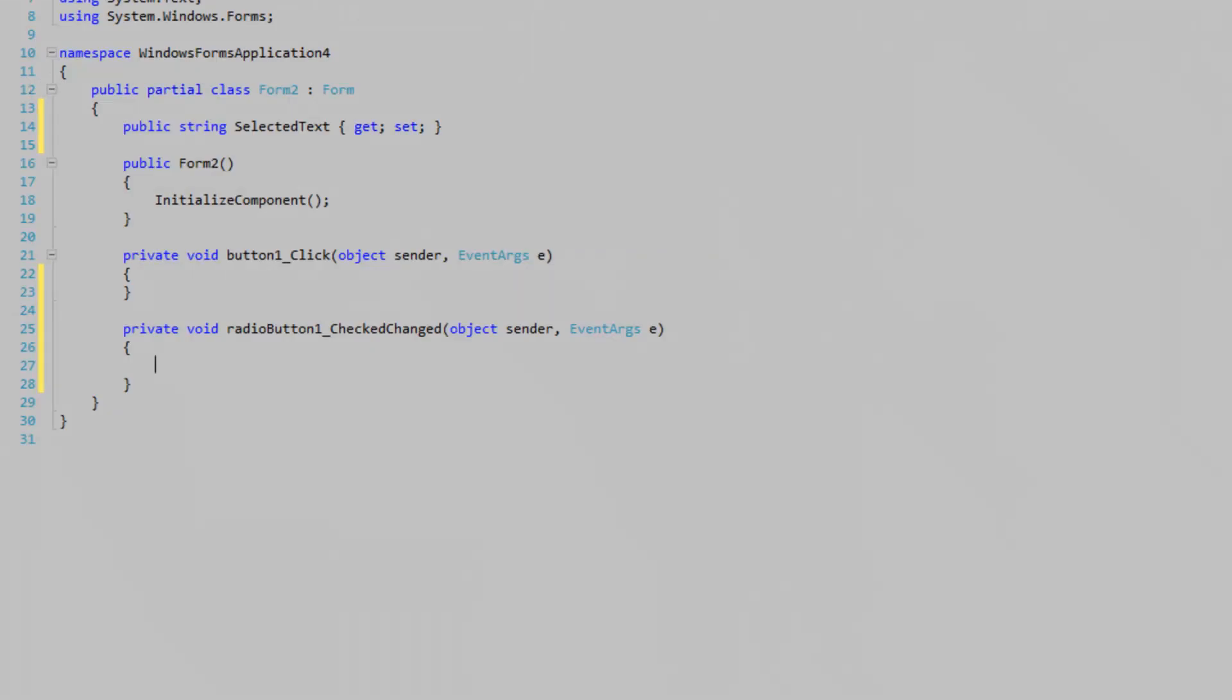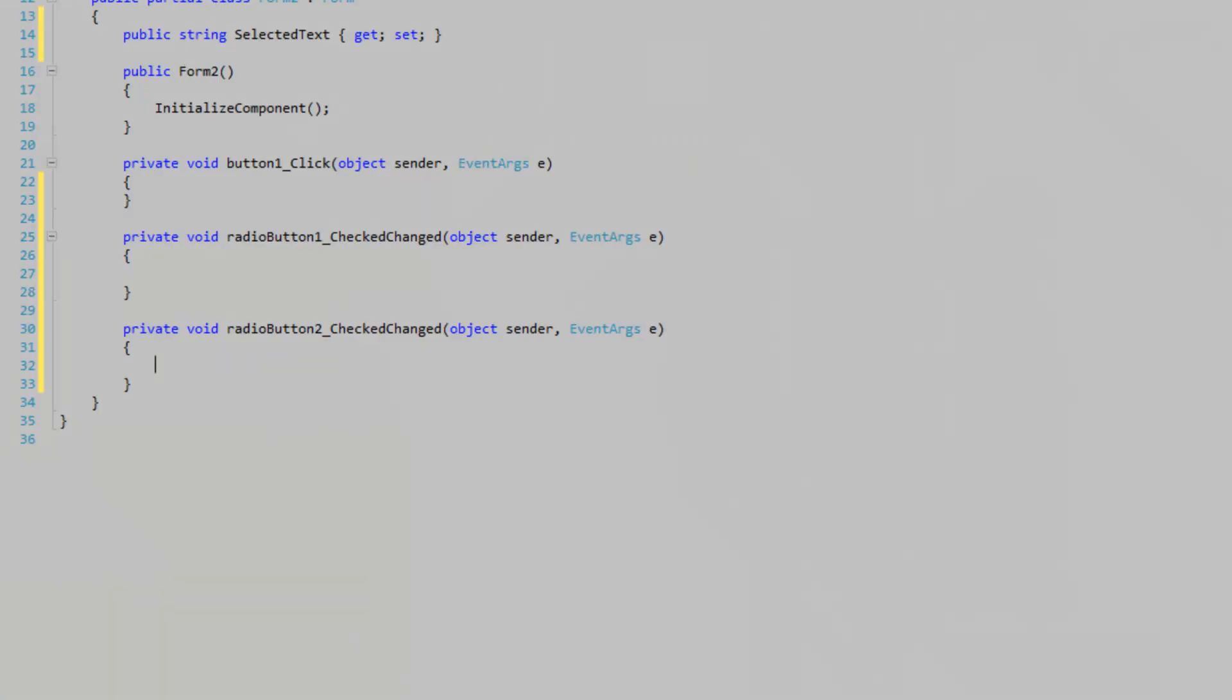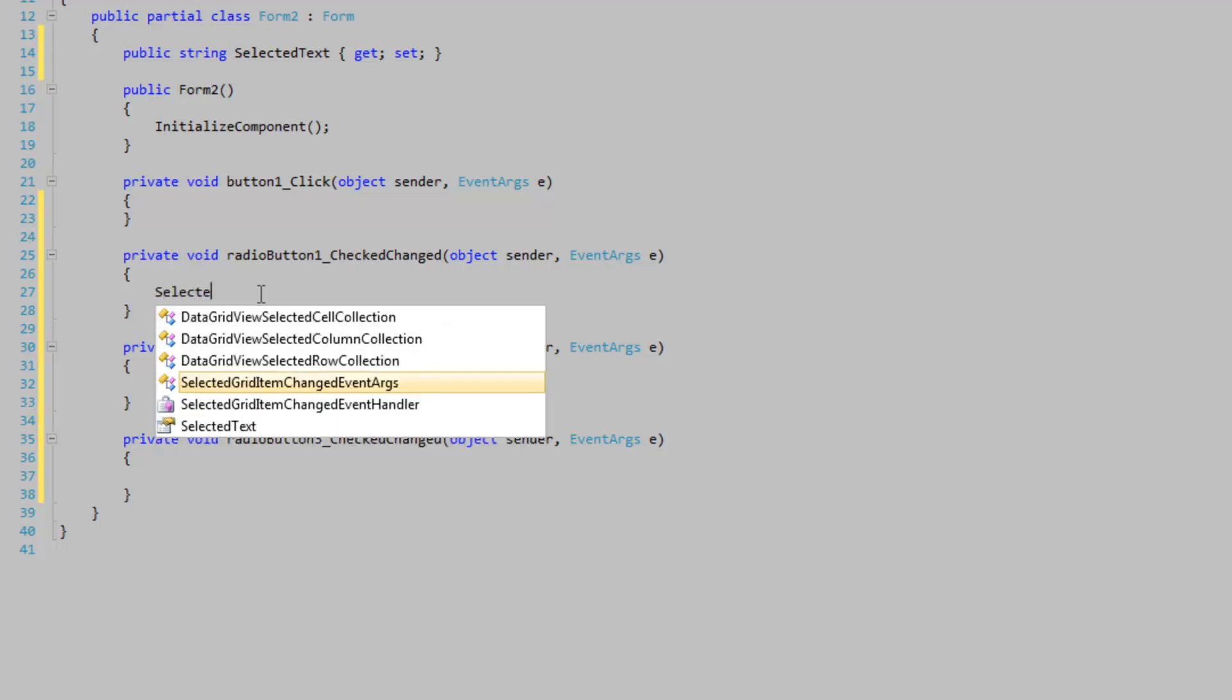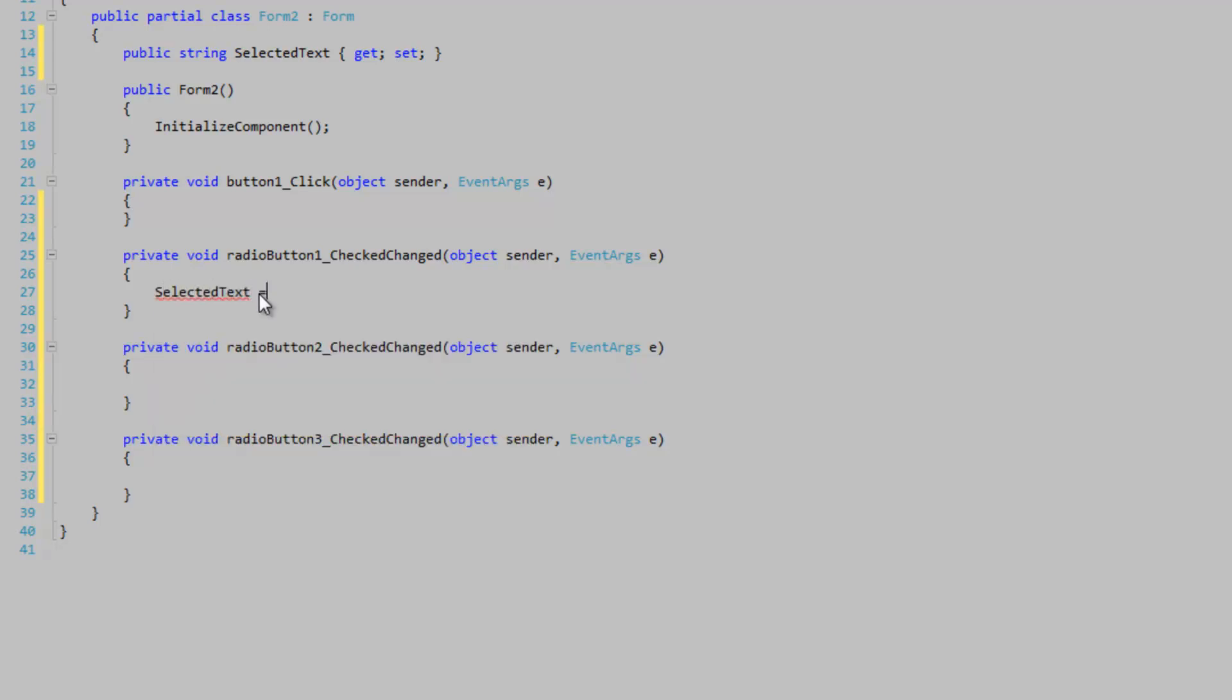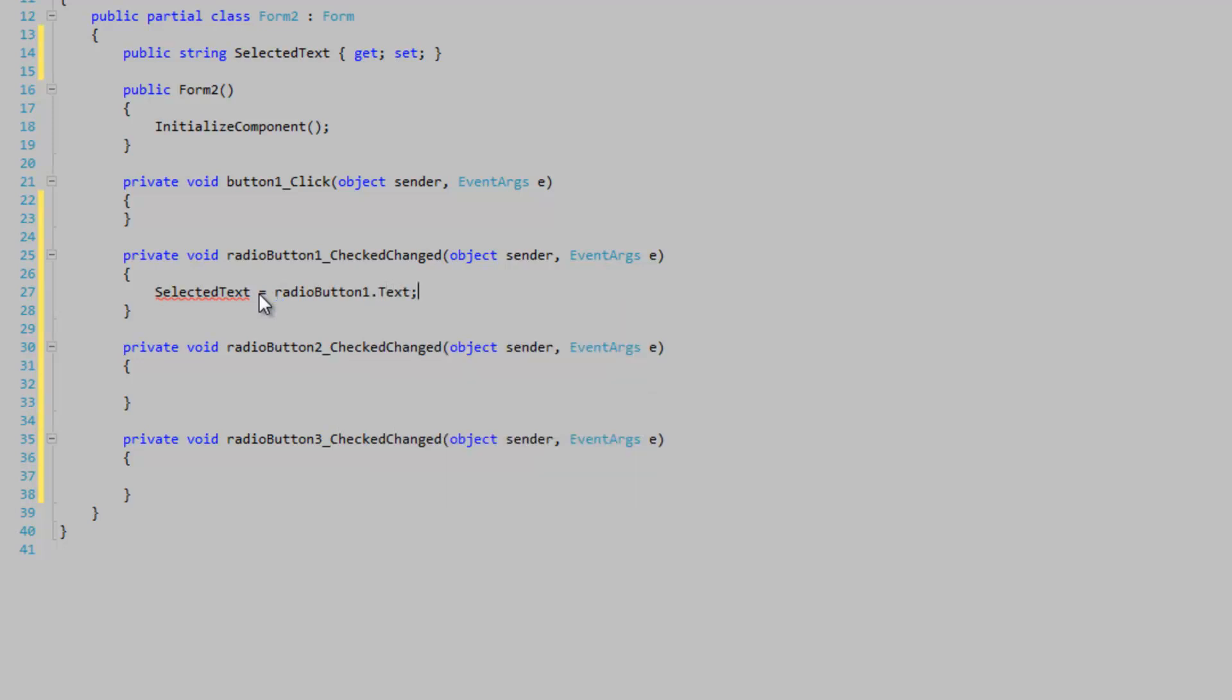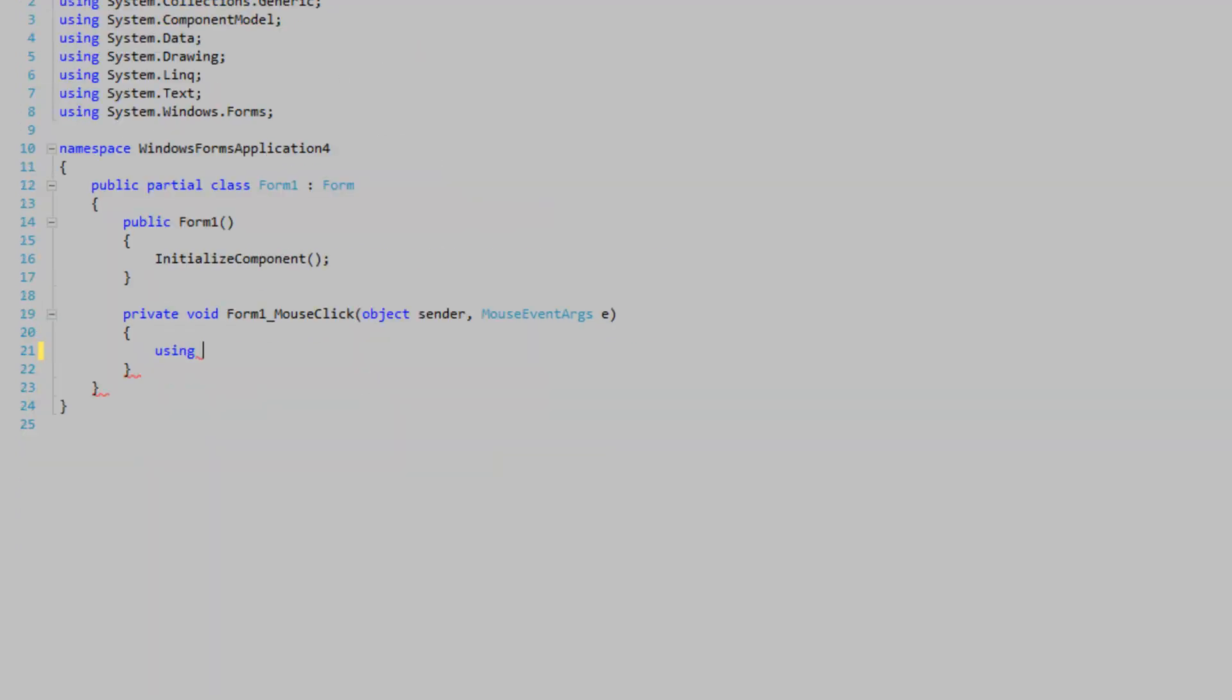And just do some easy stuff here. SelectedText is equal to RadioButton1.Text, and so forth. So now the user can effectively set data that we can access back on the main form. So let's do that.